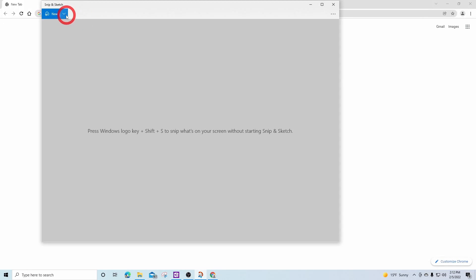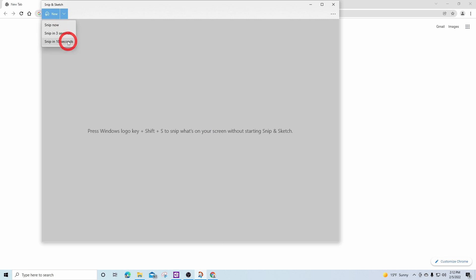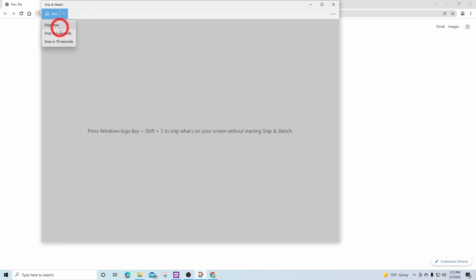Here at the new, we have a drop down menu where we can snip now or set a time delay of 3 or 10 seconds. This is useful if I would not have the window open that I wanted to snip. Since I already have the window open, I'm going to say snip now.